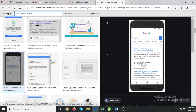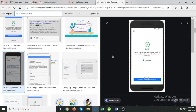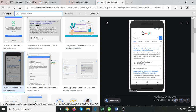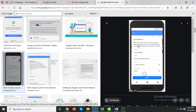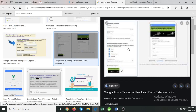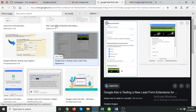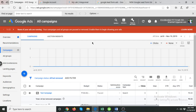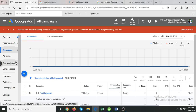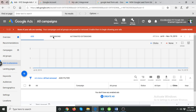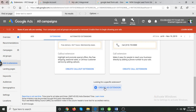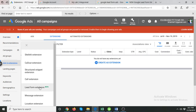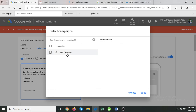In this video I'm going to show you what lead form extensions are and how you can create one in your Google Ads account. First, let's understand what they are. As you can see in this graphic, users are going to see these types of extensions — they will come up with a form and simply fill it up. To create one, go to Ads and Extensions, then Extensions, create an ad extension, and select Lead Form Extension. As of now it's in beta testing, but you can use them.